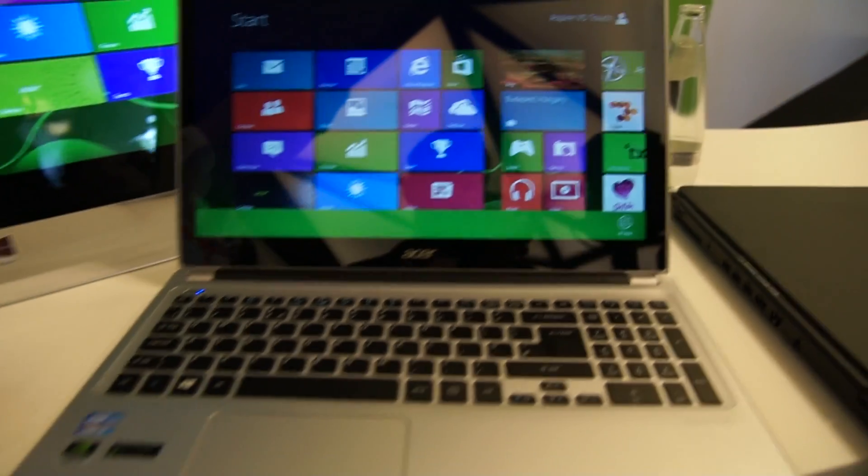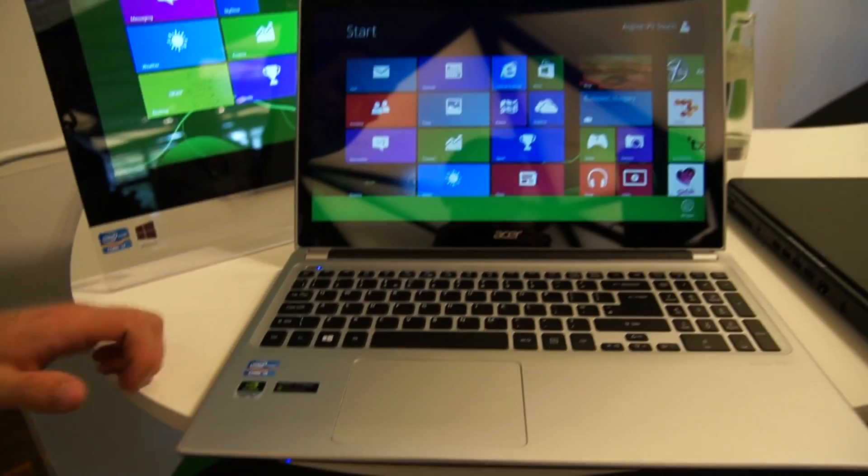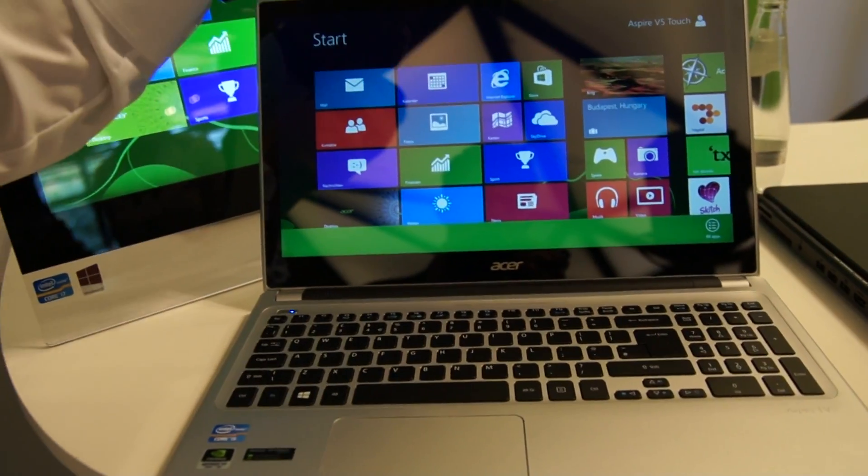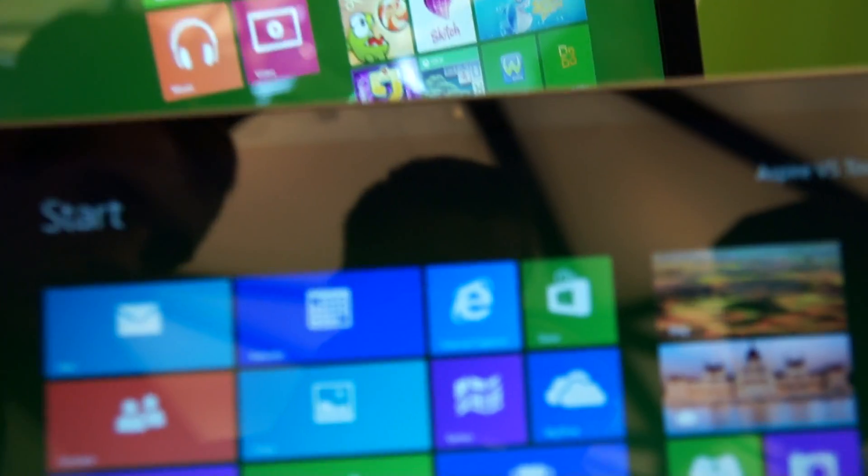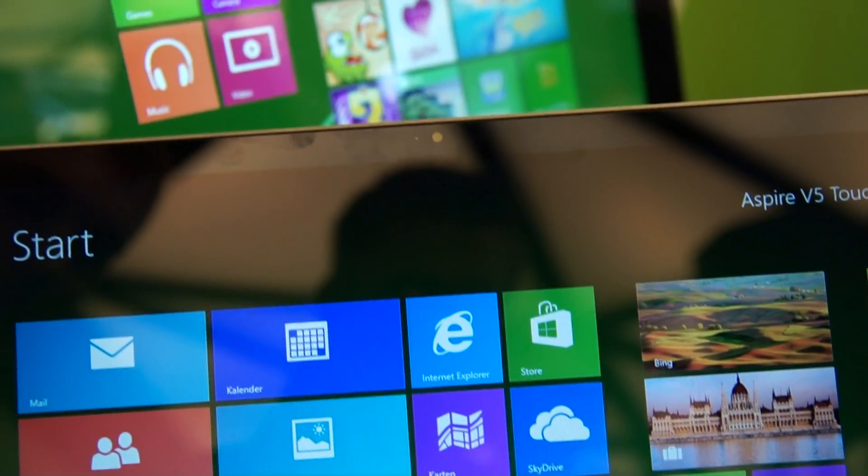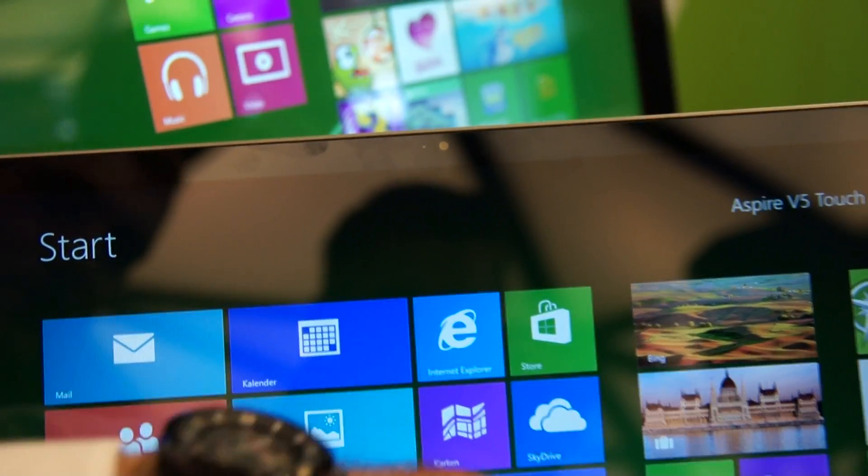We have a touchscreen here on this 15.6 inch device. We have on top also a webcam, a beautiful chiclet keyboard. The touchscreen is of course Windows 8 enabled.